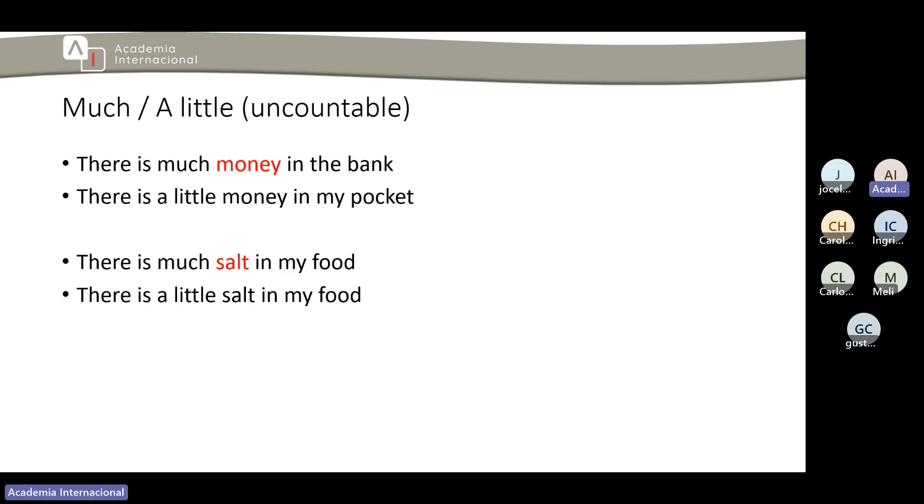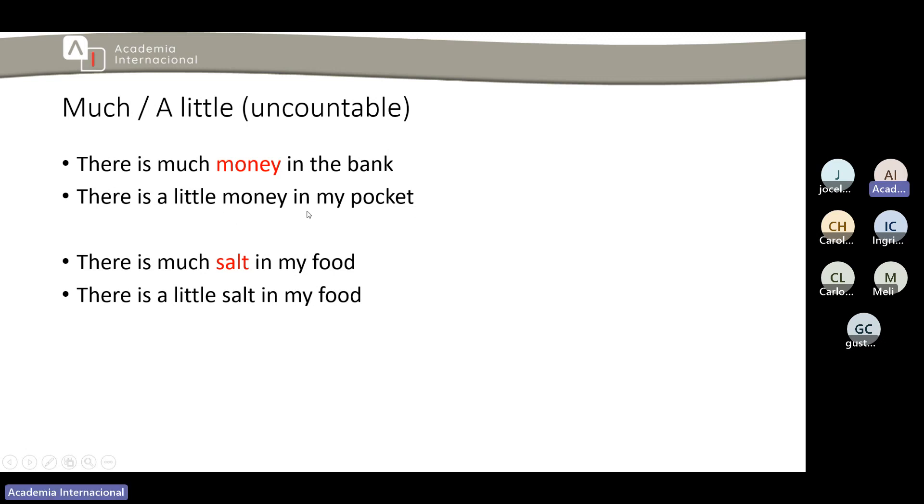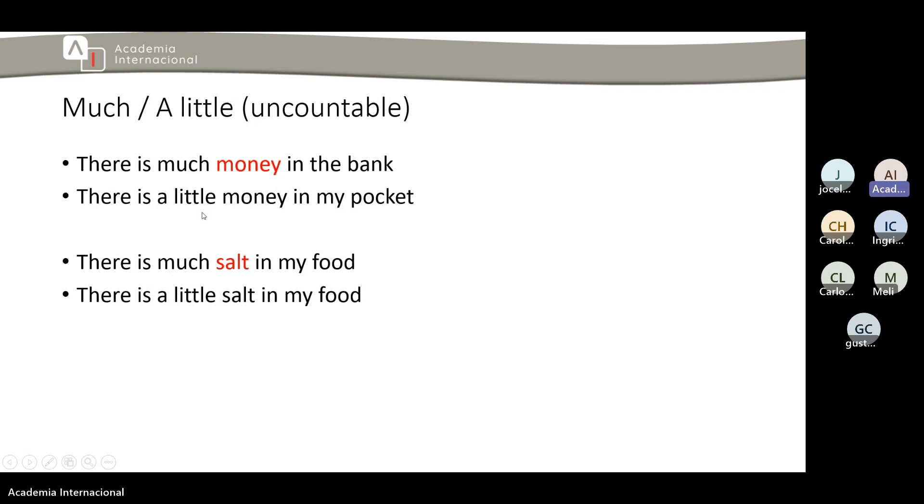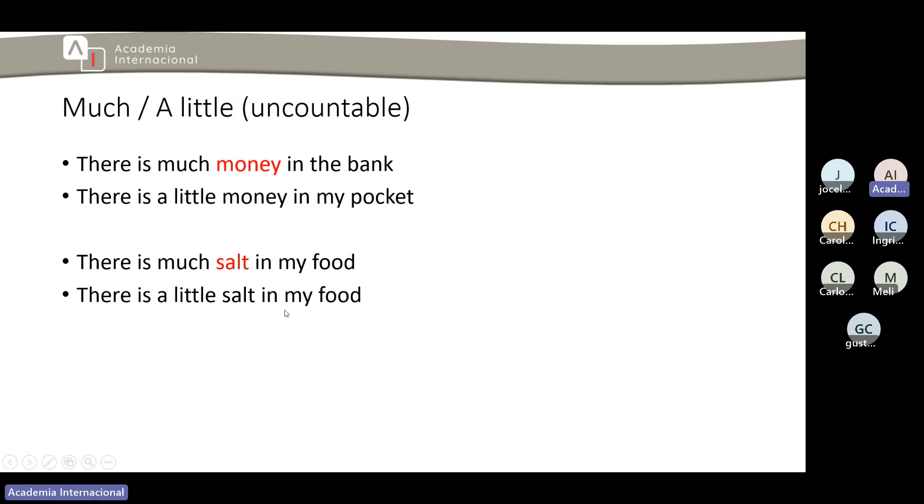Vuelvo y repito, tengan en cuenta esto hoy. Por eso se ha clasificado diferente al anterior. Aquí tenemos mucho, poco para countables, y luego tenemos mucho y poco pero para los uncountables que sería much and little. There is much money in the bank, we are talking about the money, we cannot count it. There is a little money in my pocket, still talking about money but a lot of the quantity, little just one part of them. Then it says there is much salt in my food, there is a little salt in my food.